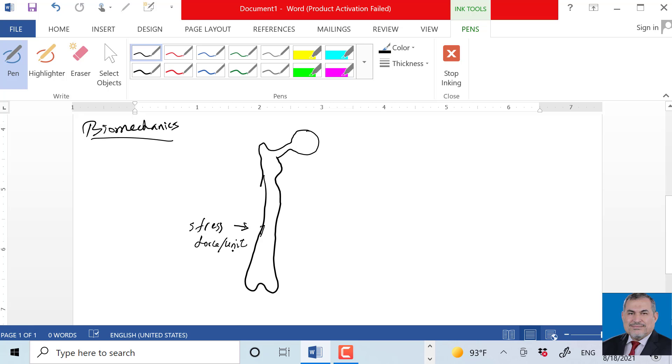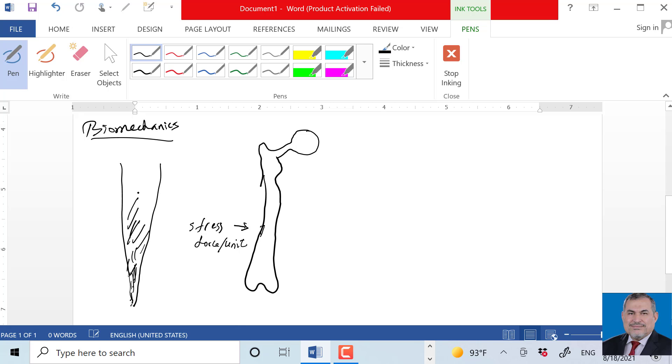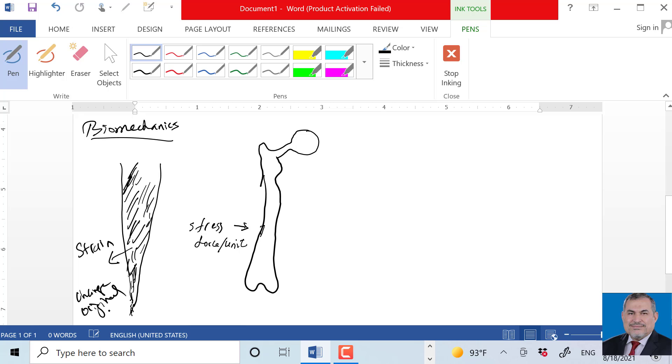What is the strain? Strain is change in the length divided by the original length. The strain is the change from the original length - change in length divided by original length.